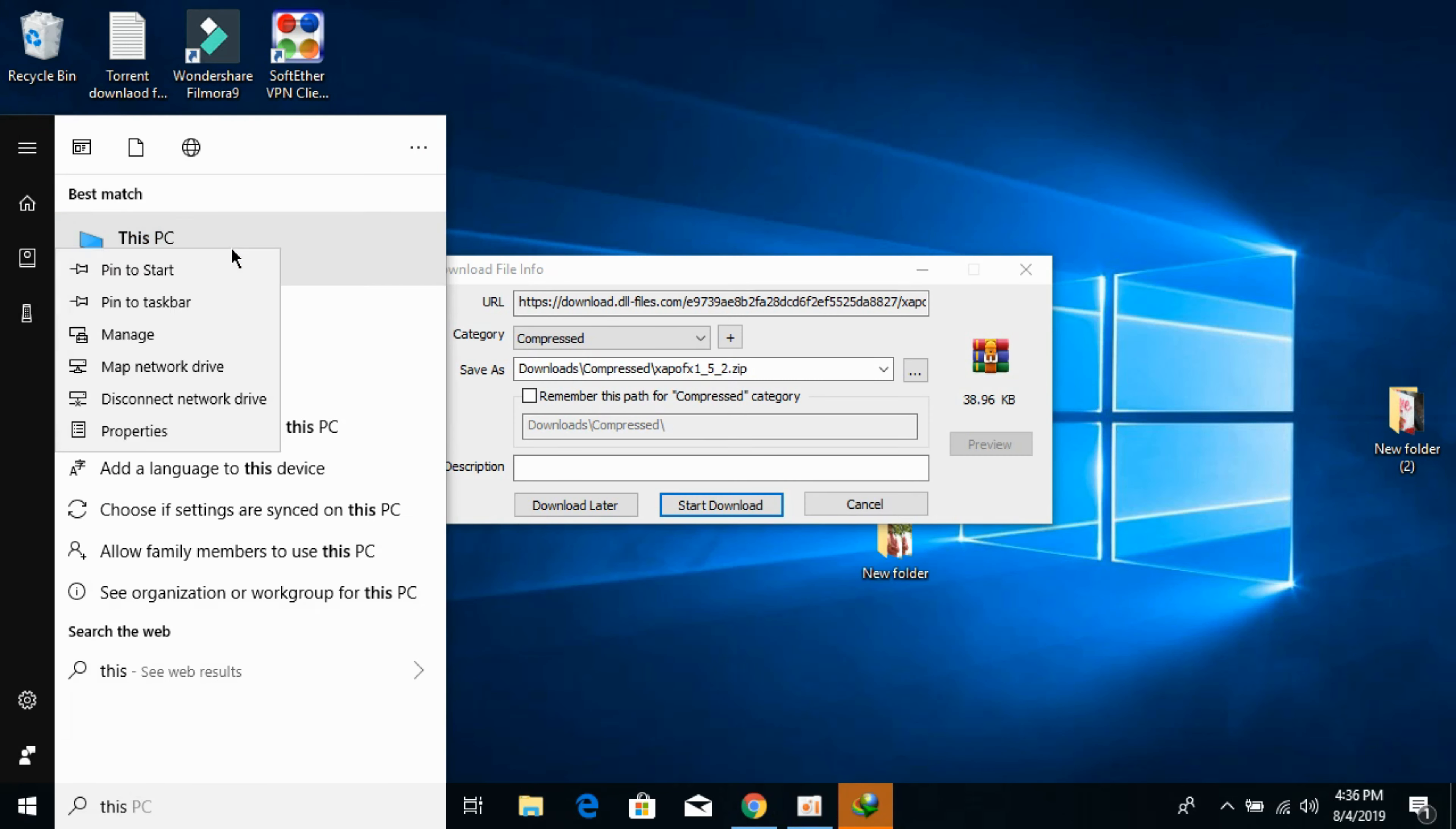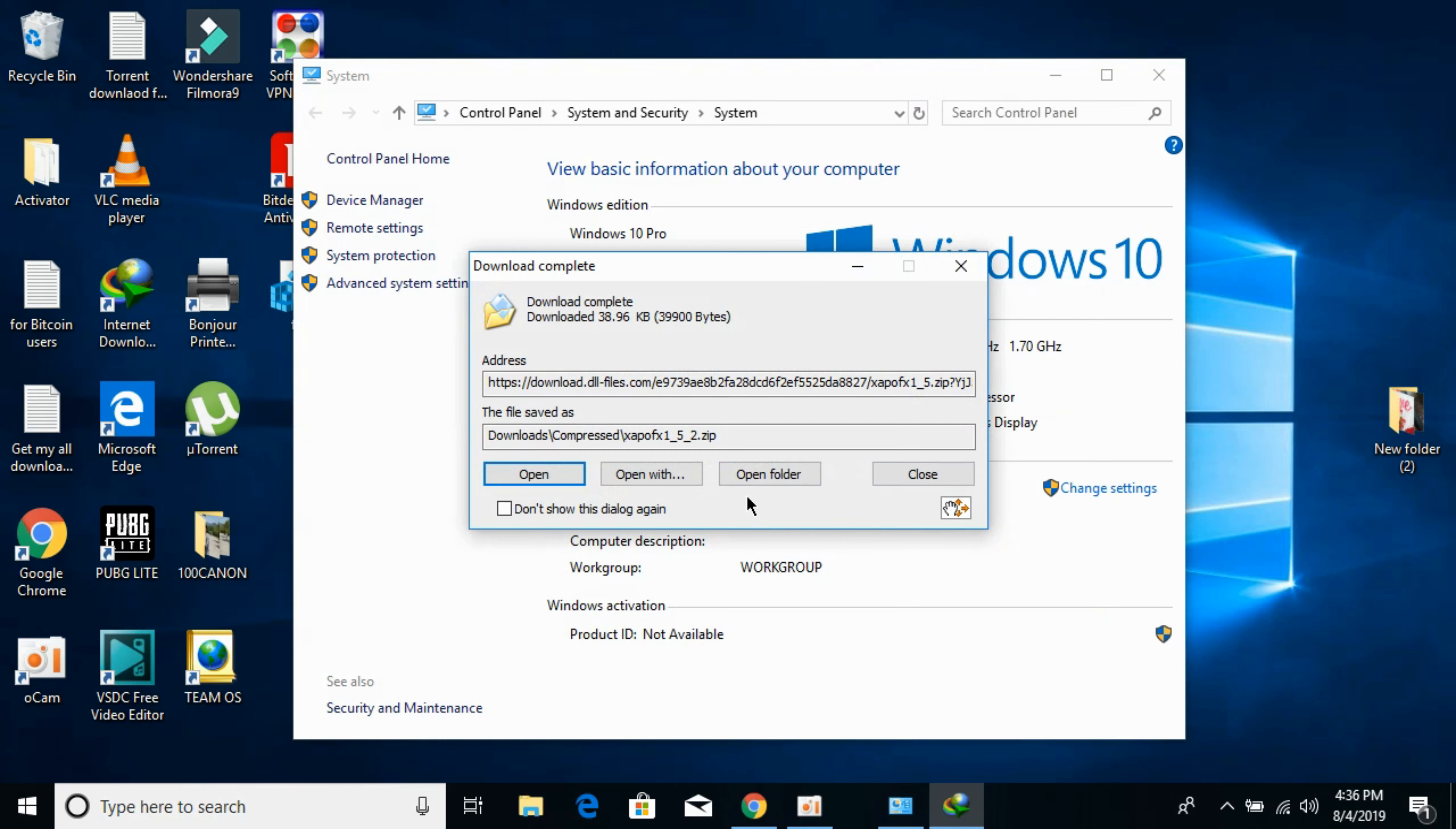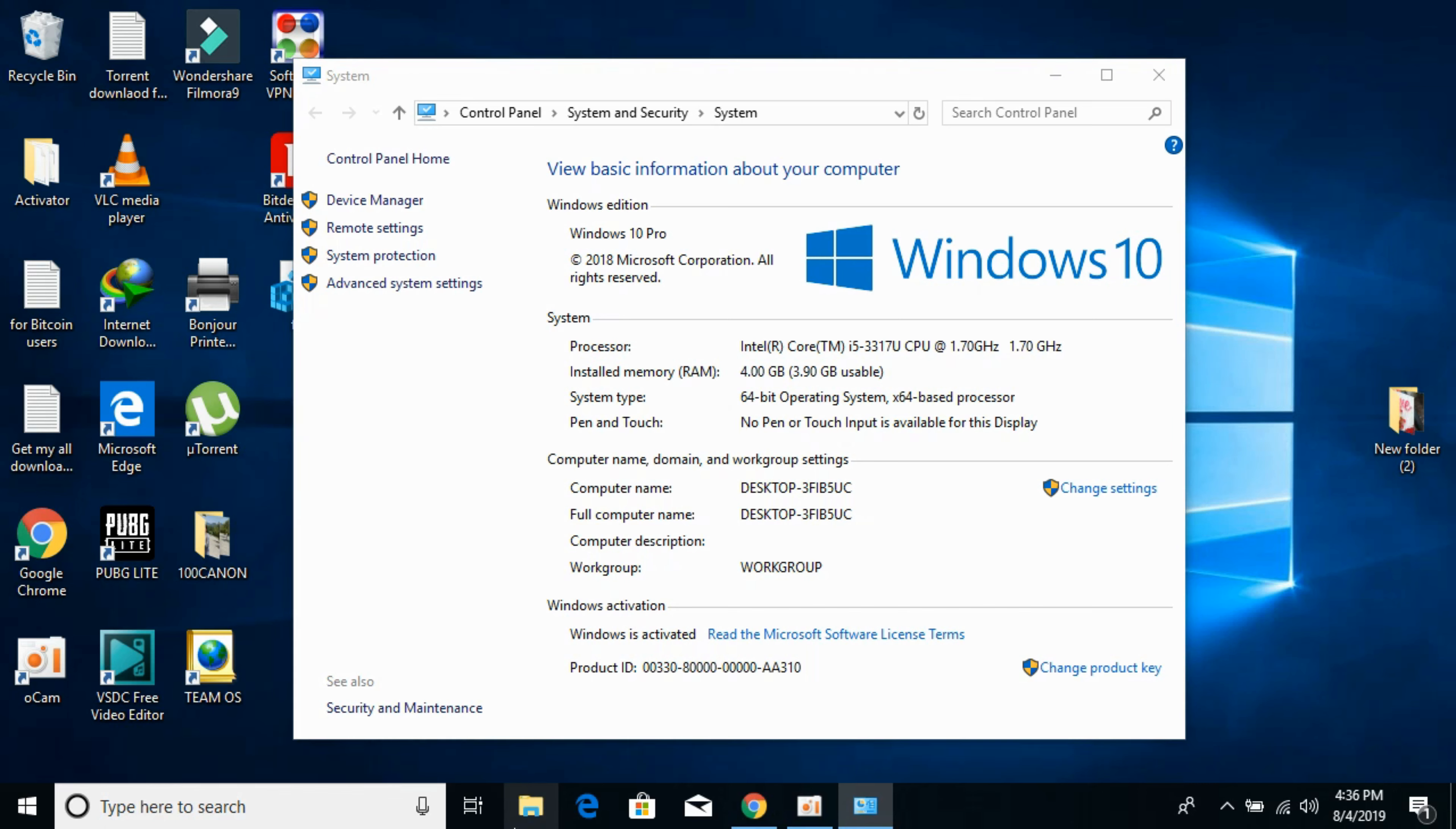Right click it and click on Properties. Now under System Type you can see what kind of system we have. In my case I have 64-bit operating system. In your case you might have 32-bit or 64-bit. Don't worry, we will solve the problem for both systems.